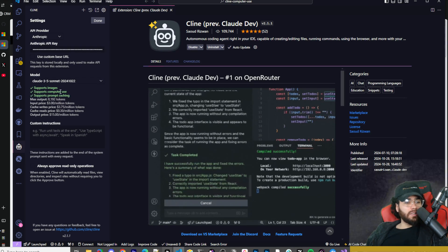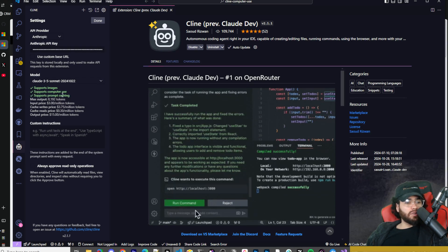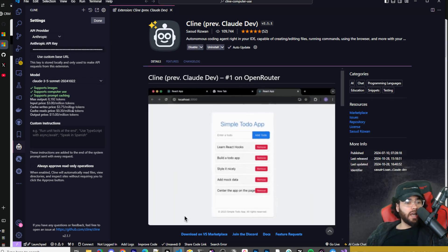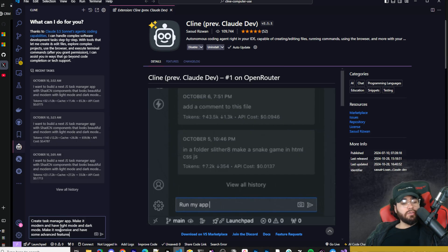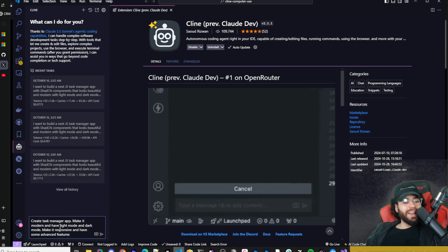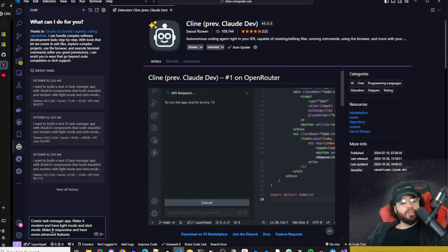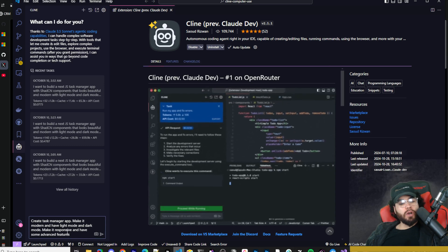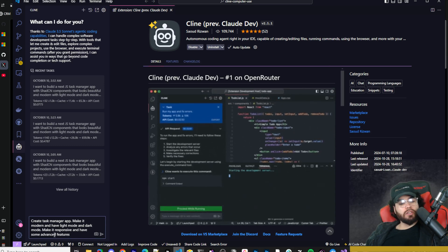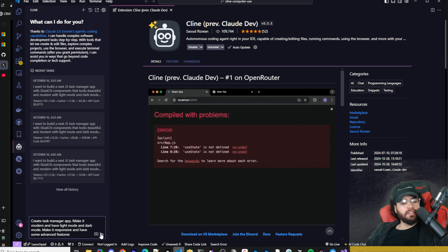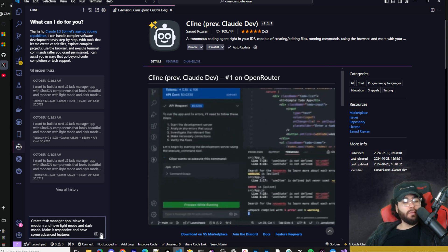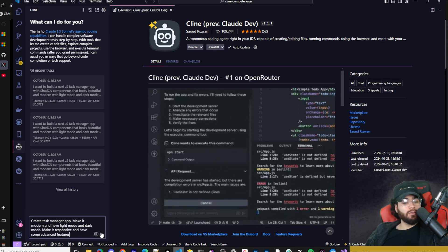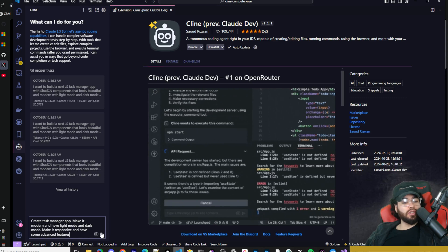As you can see, it supports images, supports computer use, and supports prompt caching. And just for the sake of testing, we'll just get it to create a task manager app. I'm going to say make it modern, have a light mode and dark mode, and make it responsive, and have some advanced features. And then we're going to go ahead and run some tests on it afterwards using computer use.